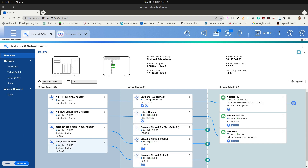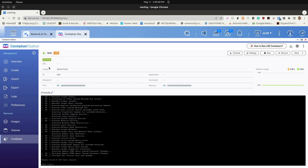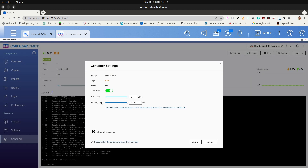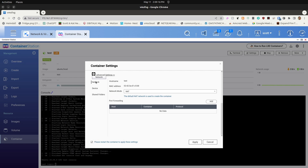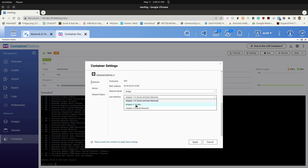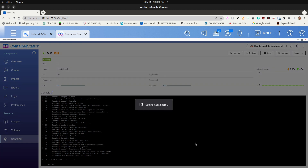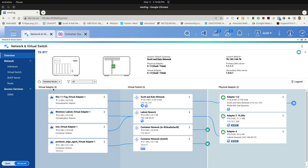Let's bridge our test LexD container to the main LAN. We go back to Container Station, click on test, go into Settings, then Advanced Settings, then Network, and change the network mode to Bridged. Under Bridge we have the option to bridge it to adapters 1 and 2 — which are teamed together on my main LAN — or adapter 3 or adapter 4. We'll put it on adapter 4 and do an Apply. If we go back to Network and Virtual Switch, we can see the test adapter is now bridged to the virtual switch 'LabNet Network', which is connected to adapter 4.